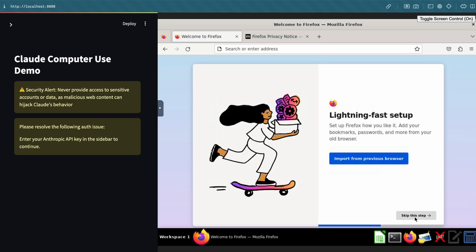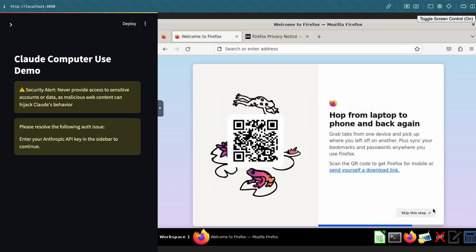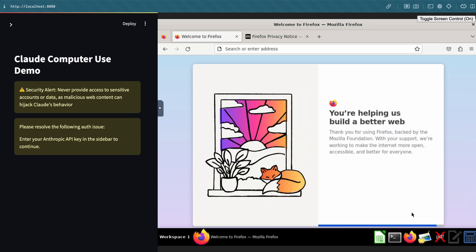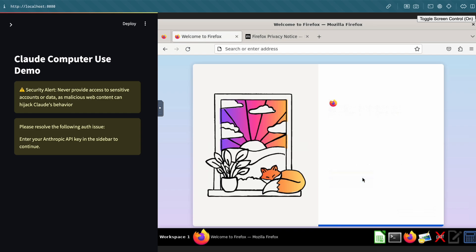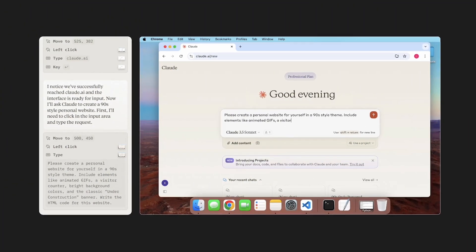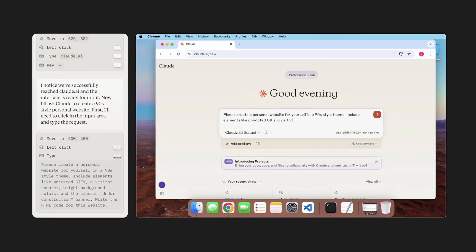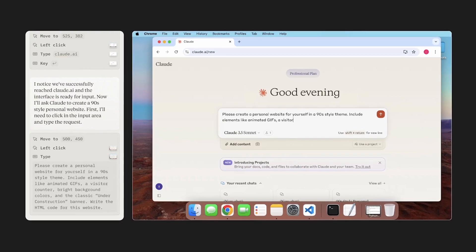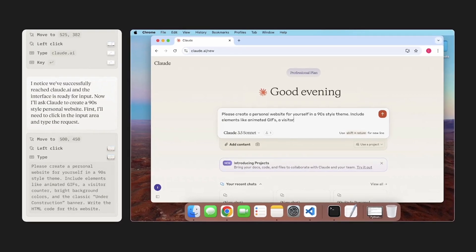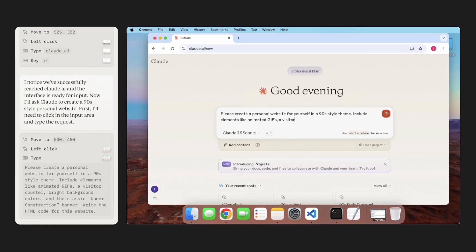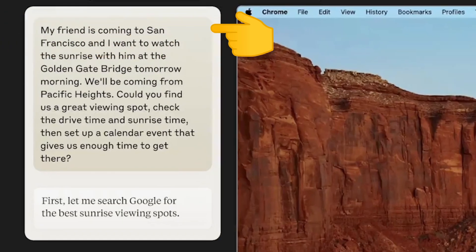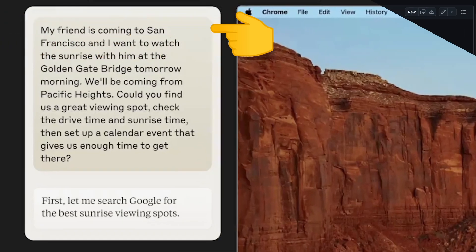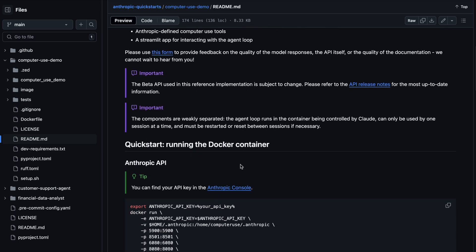But there's an issue with this approach. The issue is that the sandbox won't always have the applications you want to use. The demo that Anthropic shared is quite different from what they showed, where it works on a Mac or Windows as well. In the demo, they showed an interface they were using, which isn't even available yet, and they gave us just a simple Streamlit chat interface.